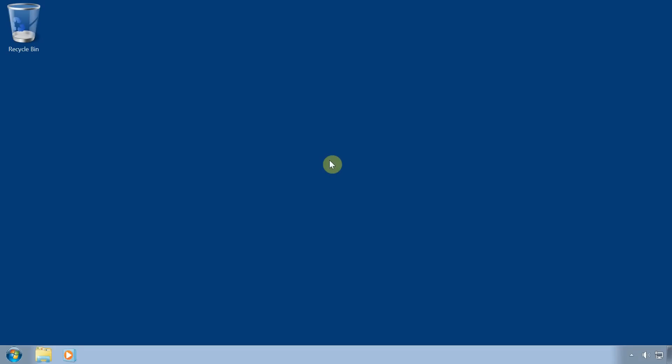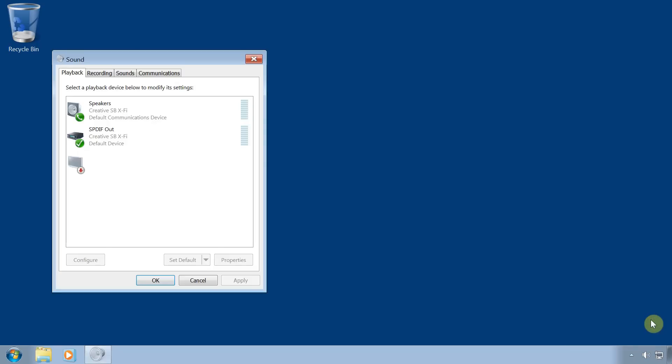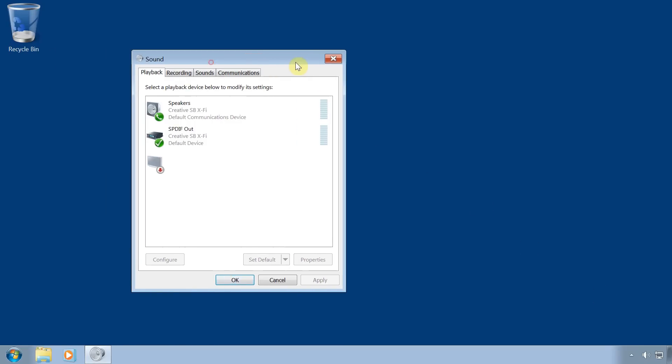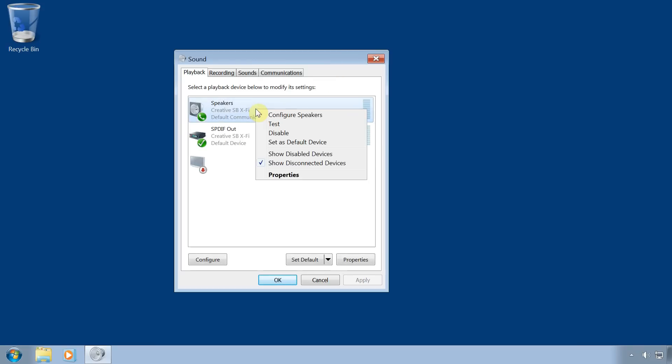Once your sound card's drivers and software are installed, right click on your speaker icon and select playback devices. Make sure your sound card is set up as the default playback device by right clicking on it and selecting set as default device.